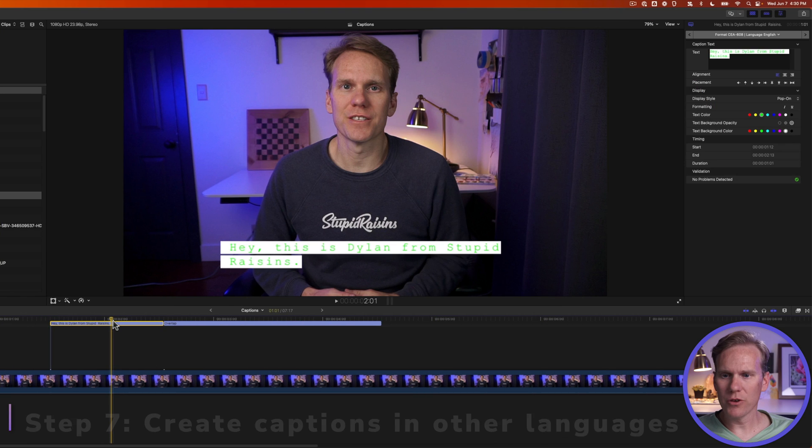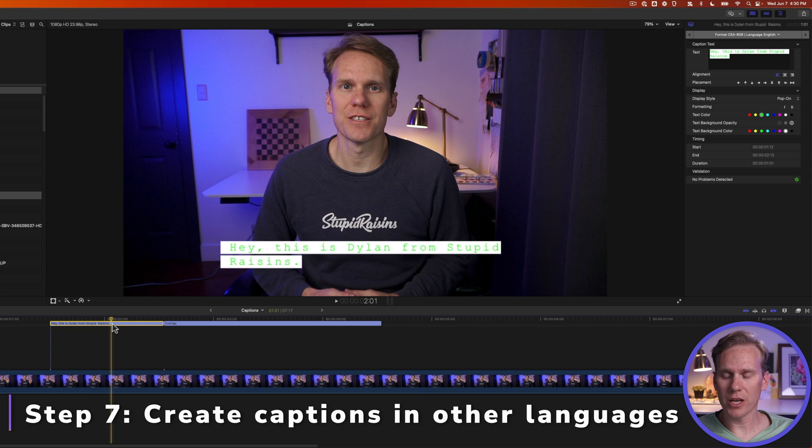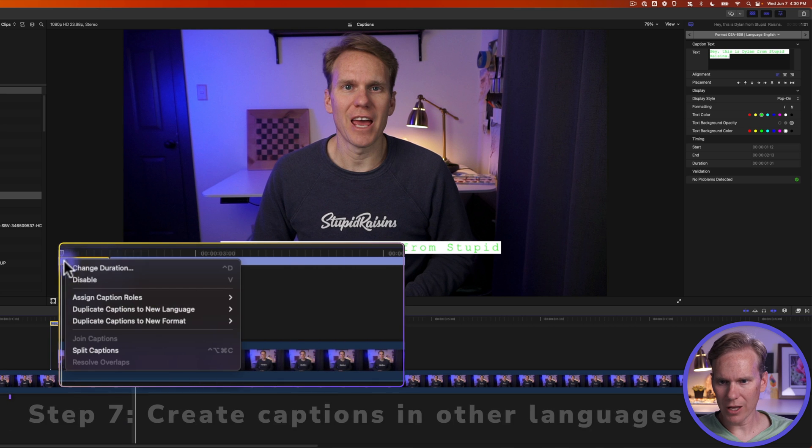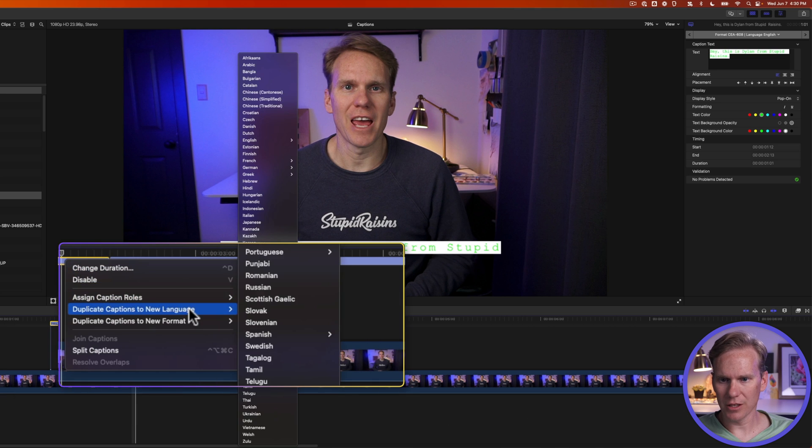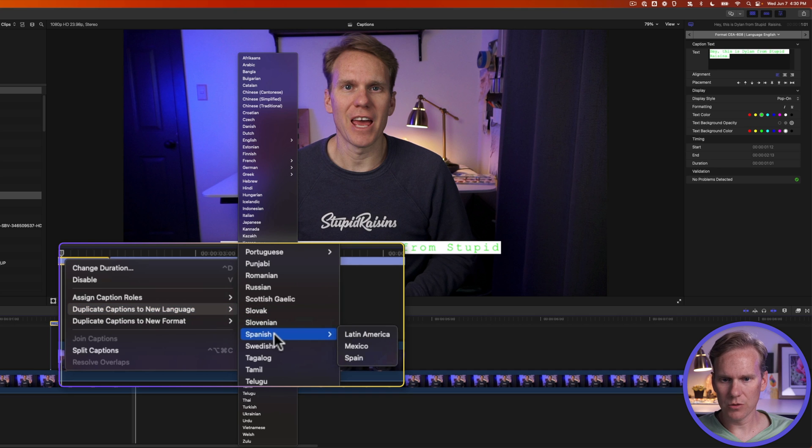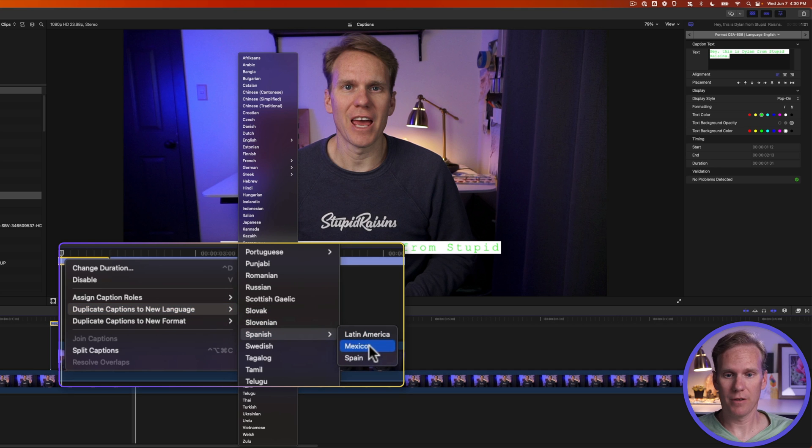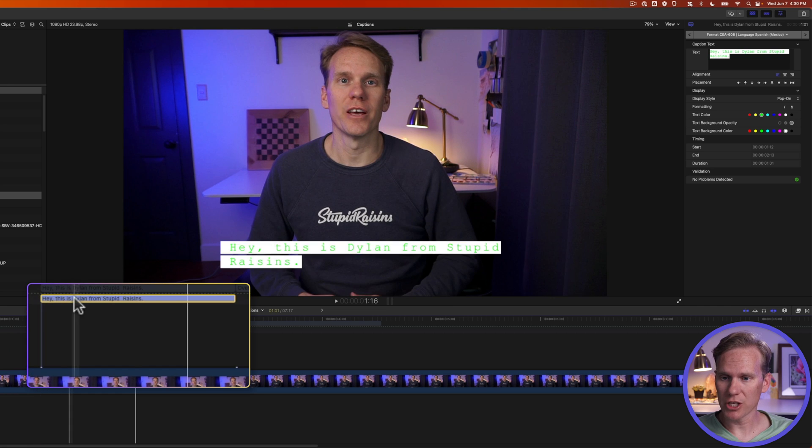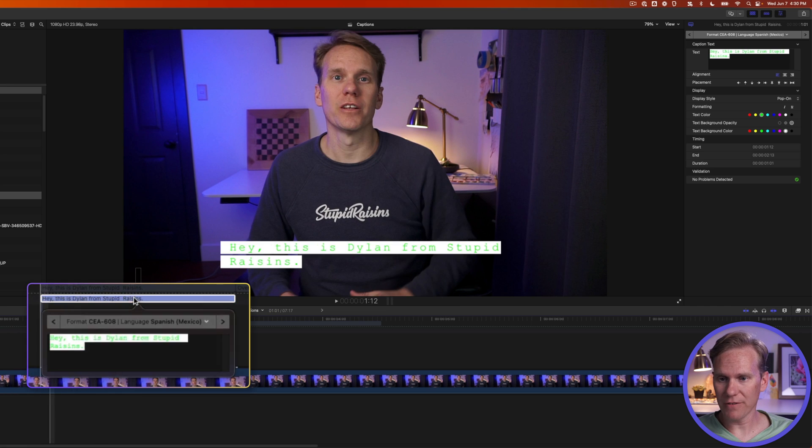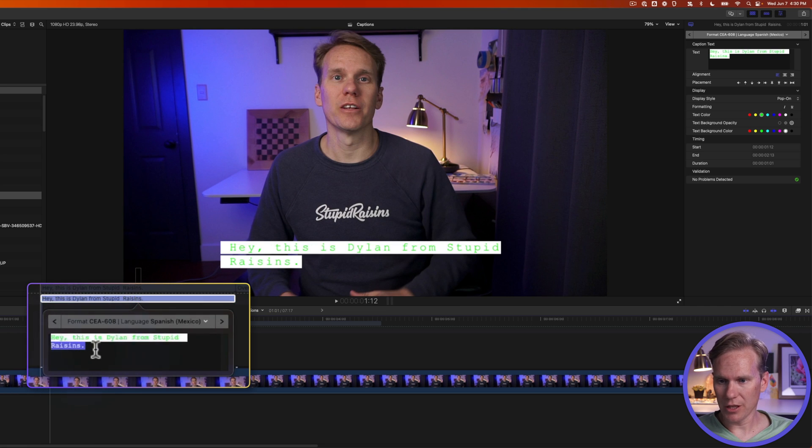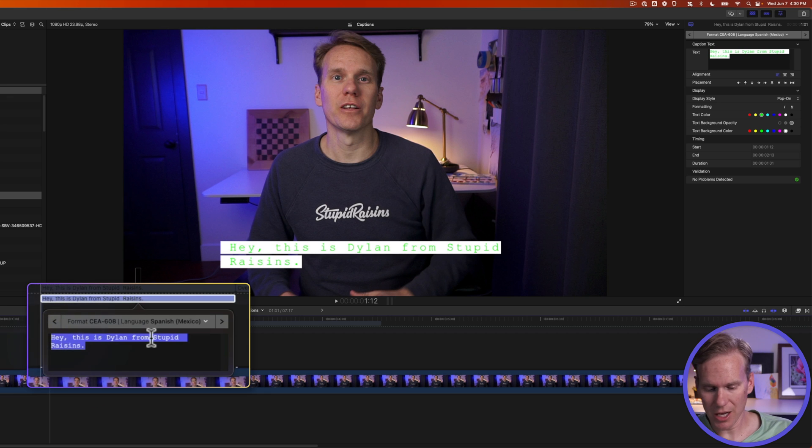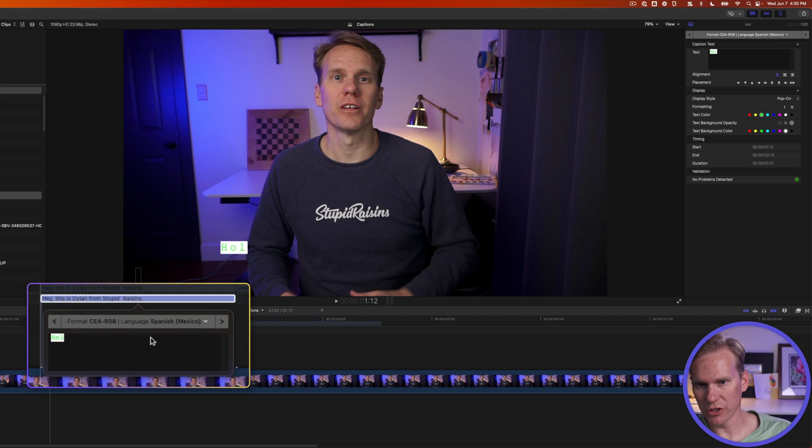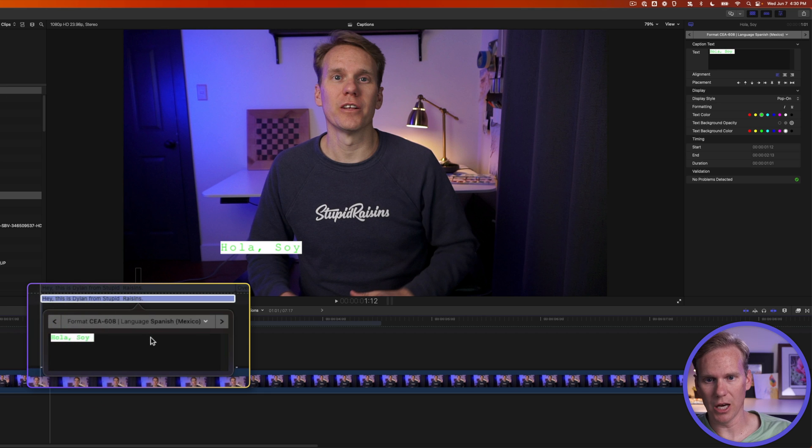All right. If you want to create a new caption in another language, right click on the caption you want to change and select duplicate captions in new language. Let's do Spanish. I know Mexican Spanish. Muy bien. It creates a new caption in Spanish. And now all I have to do is double click on it and select my text and put in the translation. Hola, soy Dylan.